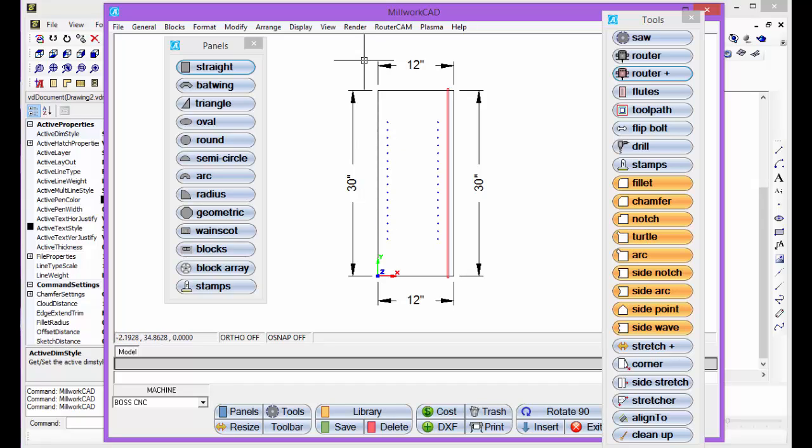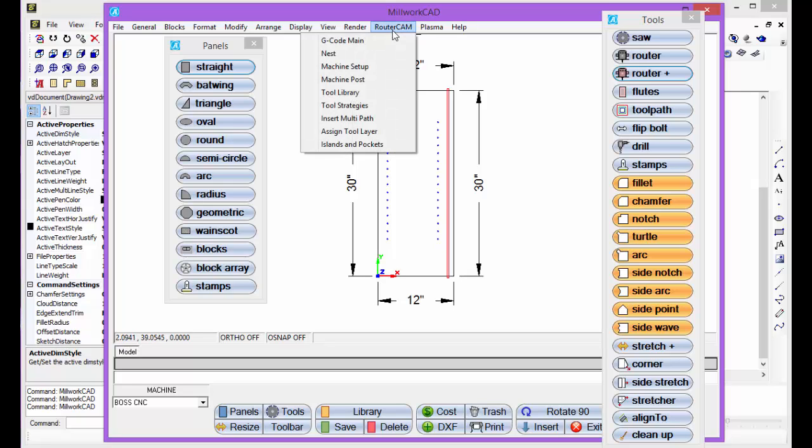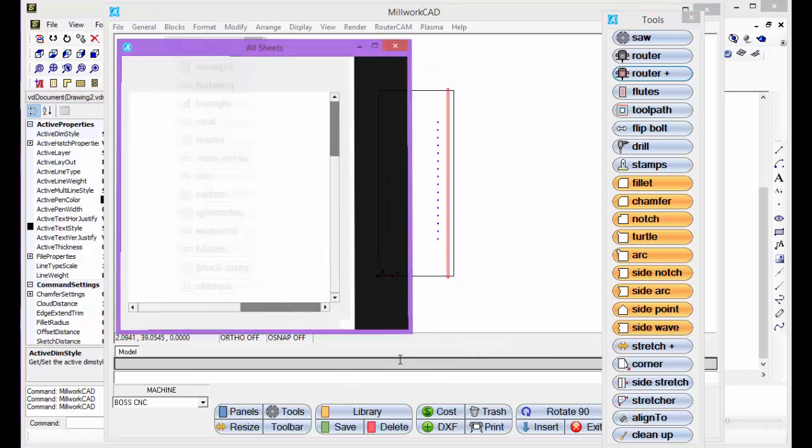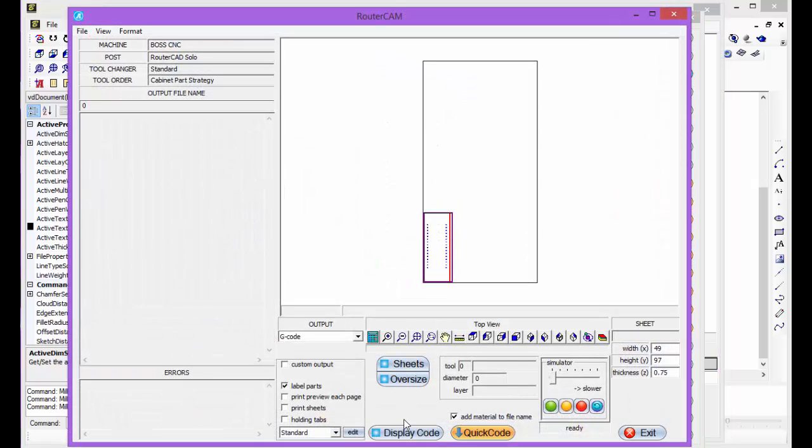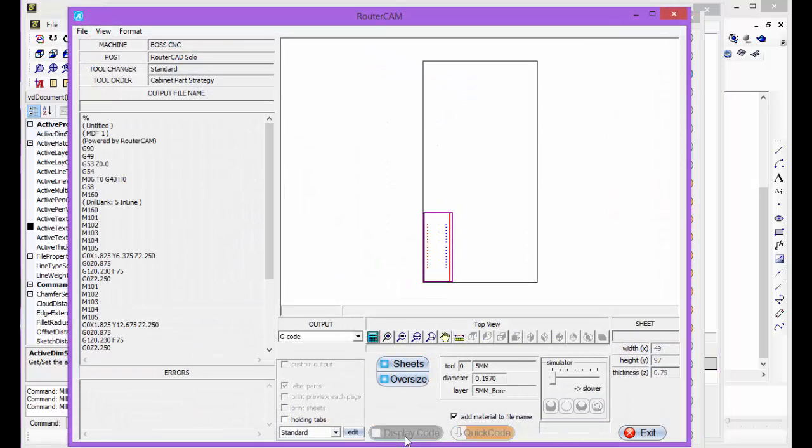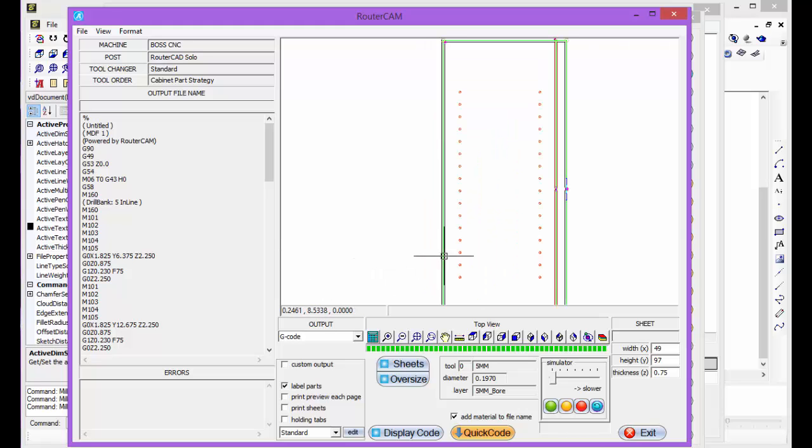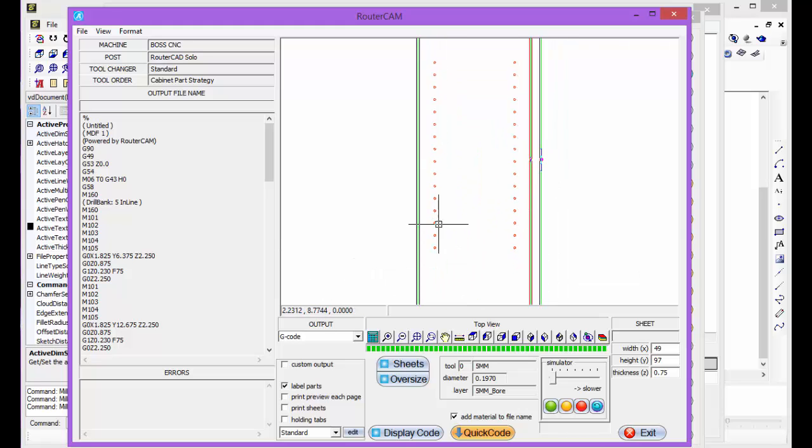I can add more, take away whatever I want to do, but if I want the G-code for this, I can go to router cam, G-code, select OK, display code. There's our G-code for this panel.